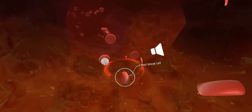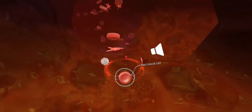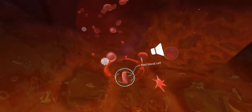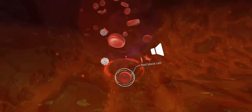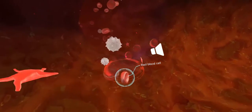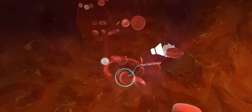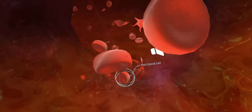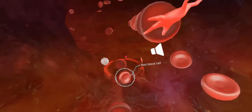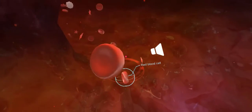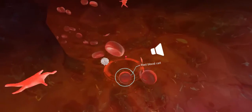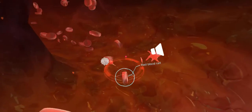Red blood cells are the most abundant cells in the blood. Red blood cells help to facilitate oxygen transport via blood flow through the circulatory system.